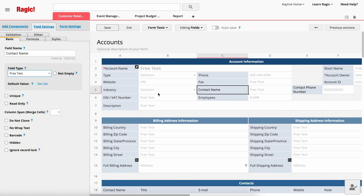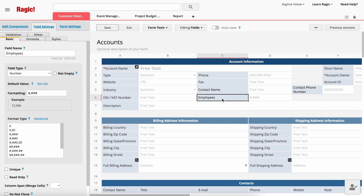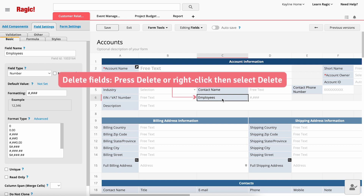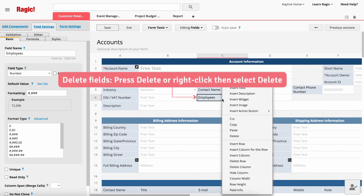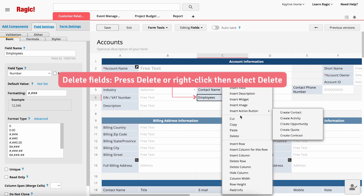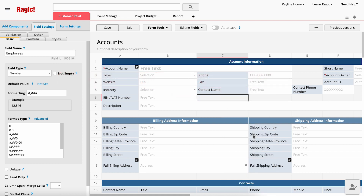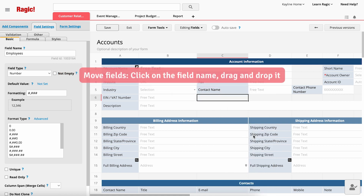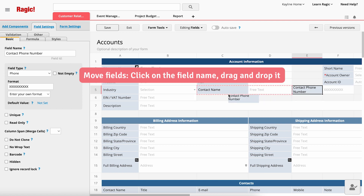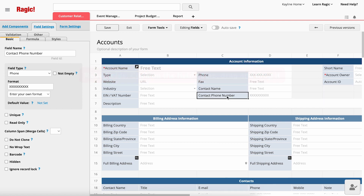If there is an unnecessary field, you can click on the field name and press Delete, or right-click then select Delete to remove the field. To move an existing field, simply click on the field name and drag and drop it where you want it to be.